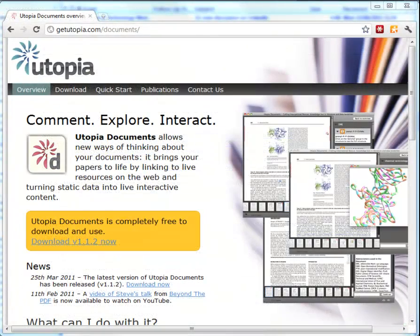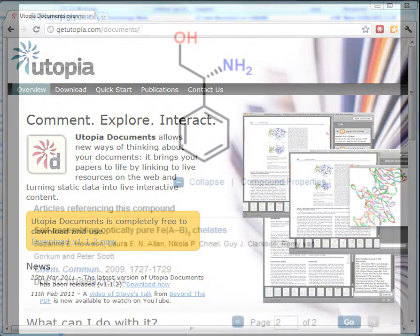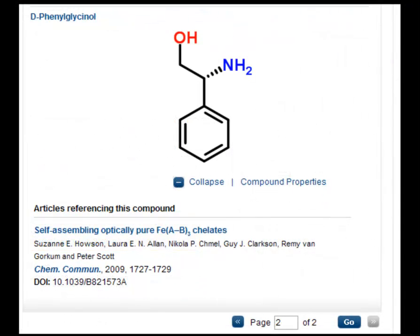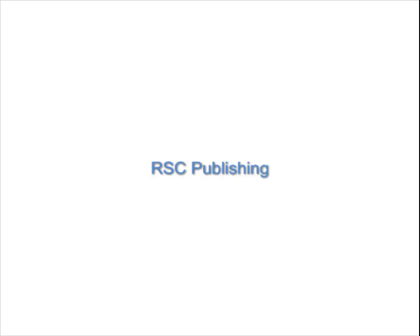Utopia Documents was originally developed in conjunction with Portland Press Ltd for the Biochemical Journal. We're really grateful to Terry Atwood and Steve Pettifer at Manchester for extending Utopia Documents to work with RSC articles. Coming soon from our e-platform, there will also be a compound tab from our article landing page so you can see compounds for free from there. Thanks very much for listening.